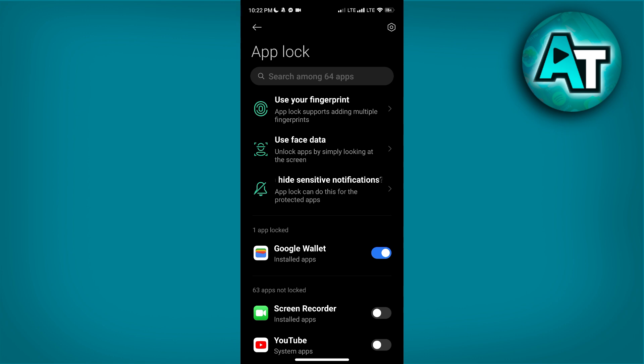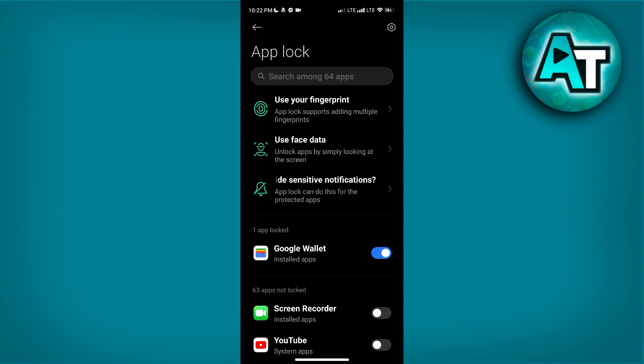By the way, I have already set up a password on Google Wallet and use a PIN for that as well. Just as a PIN protects access to Google Wallet, the PIN you set up here will ensure that only you can access the apps you have chosen to lock on your phone.